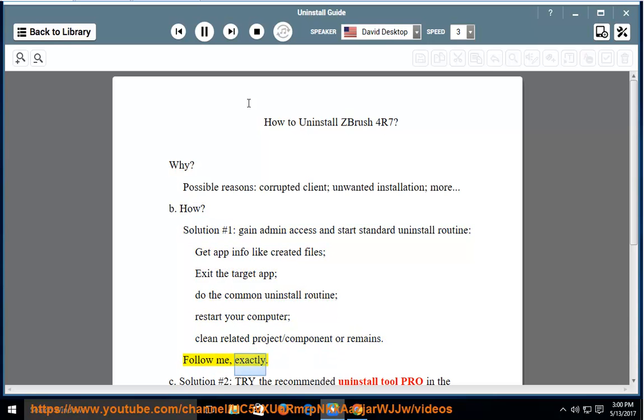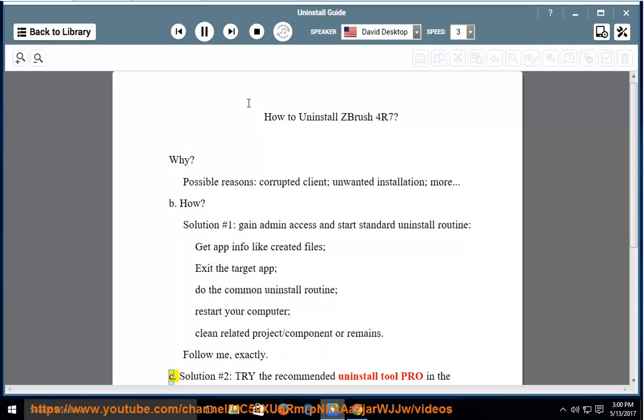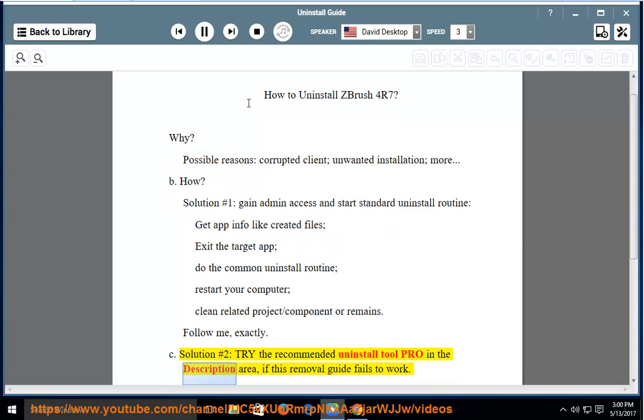Follow me exactly. Solution number 2: Try the recommended uninstall tool pro in the description area if this removal guide fails to work.